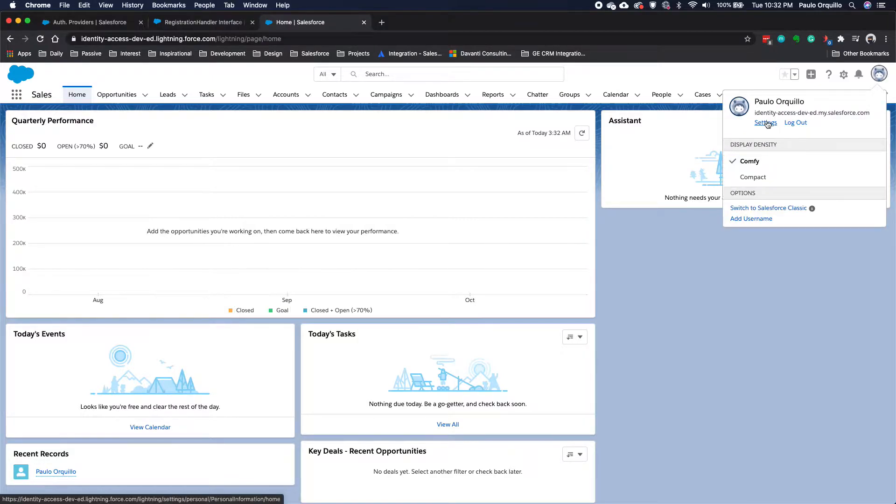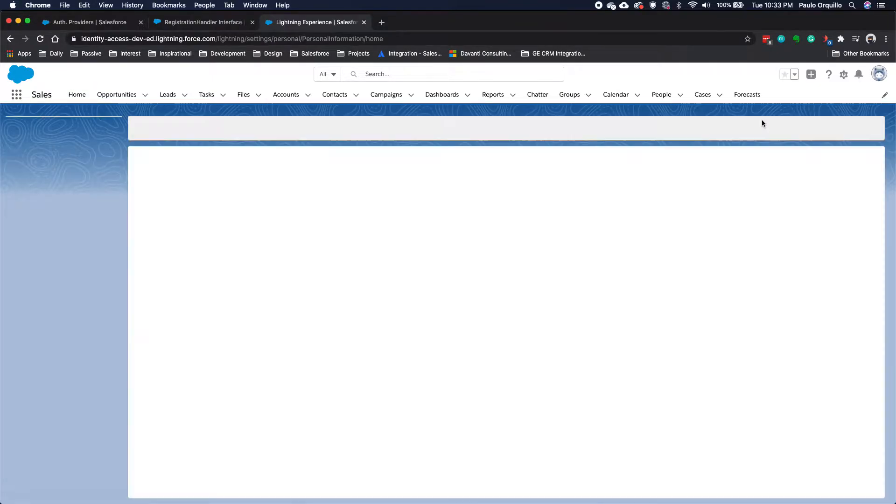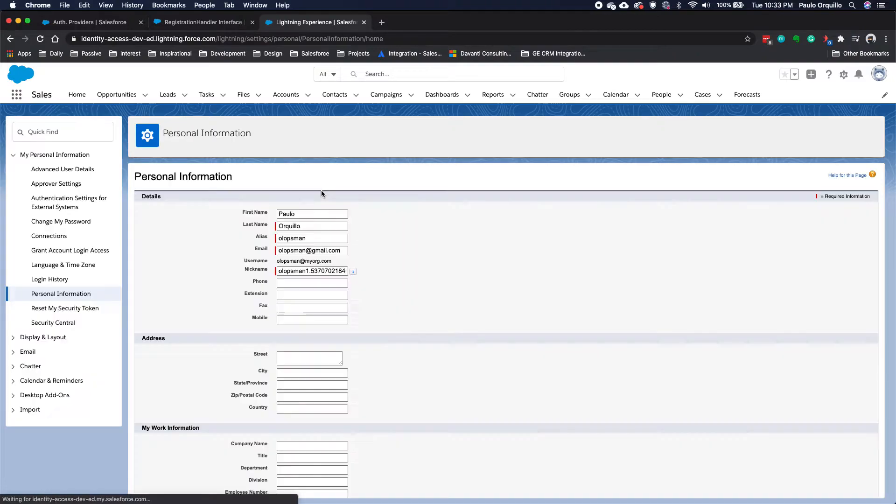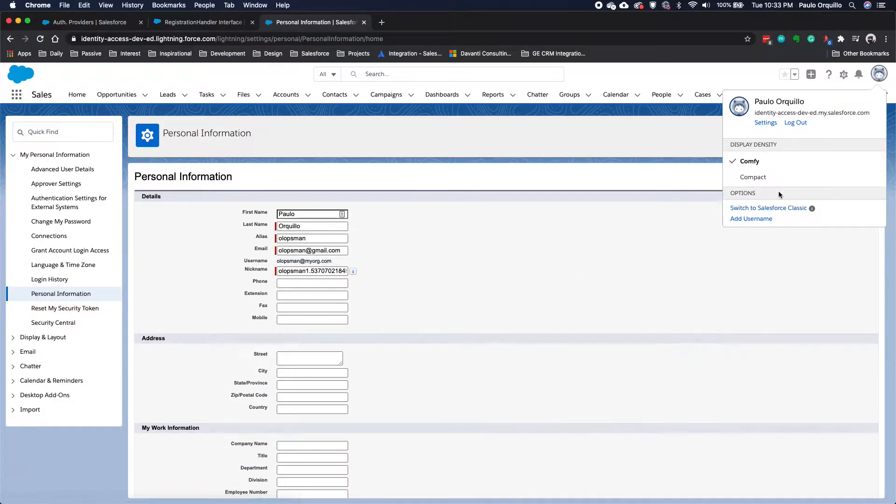If I go here on my settings, you would see that I'm logged on with that account. So let me log out here.